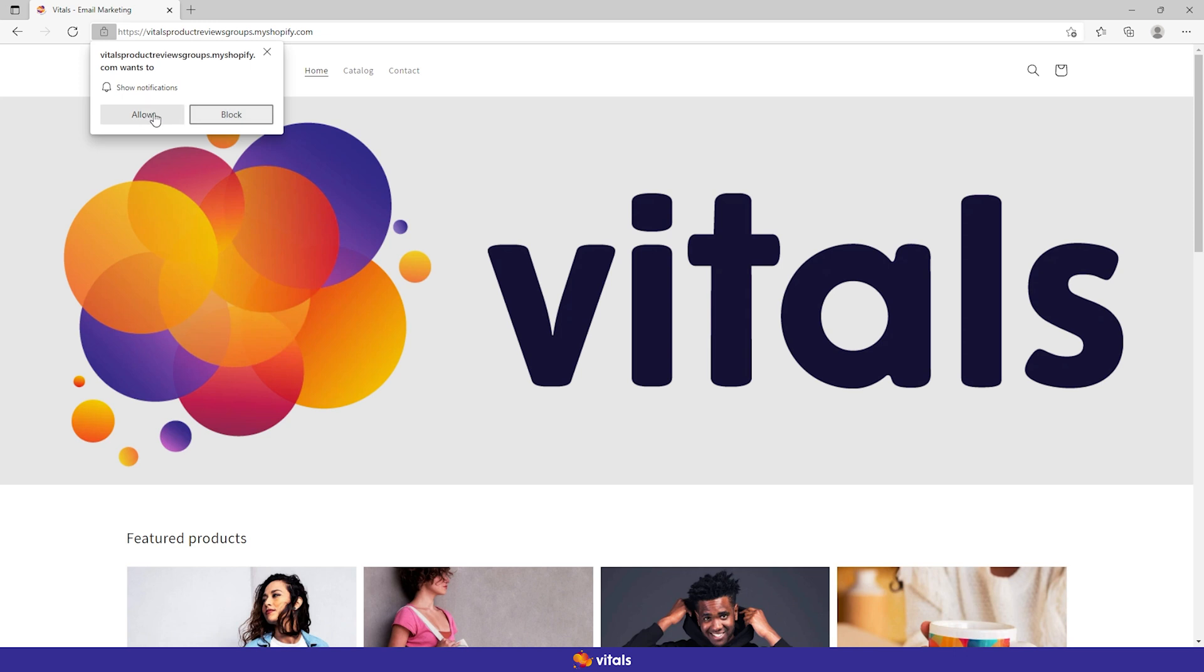Permission will be requested via a browser prompt and users will have to accept the request in order for our app to register them as subscribers.